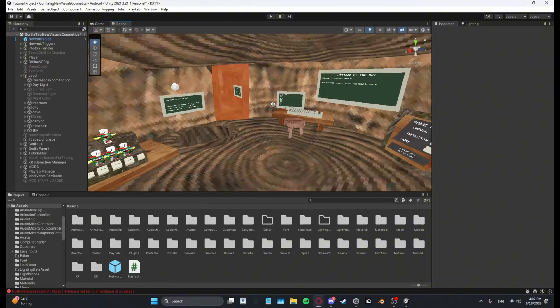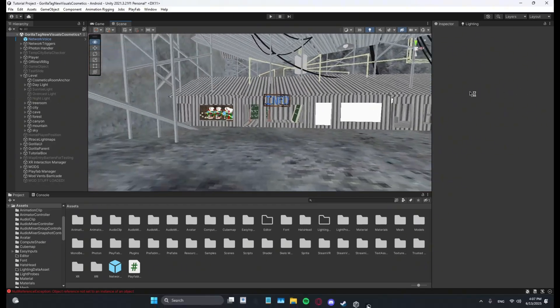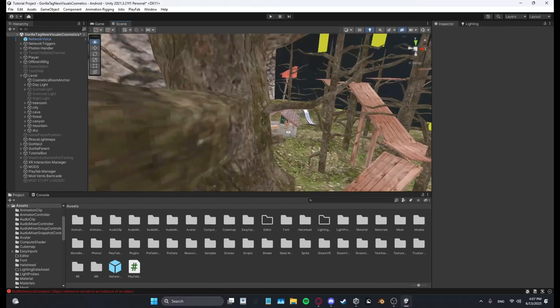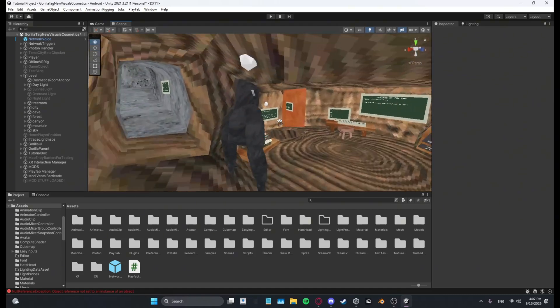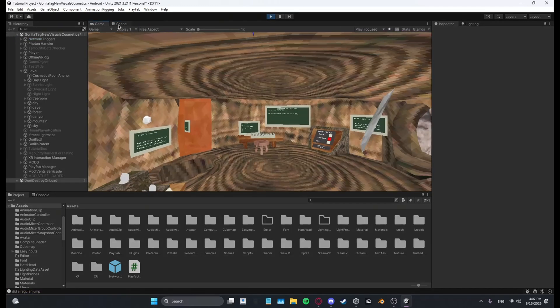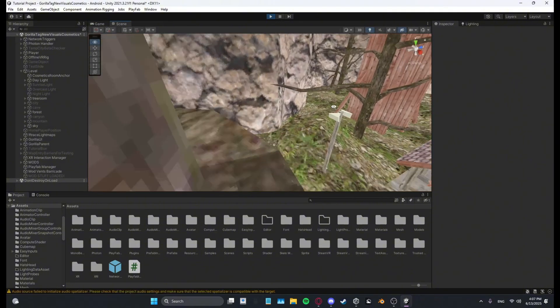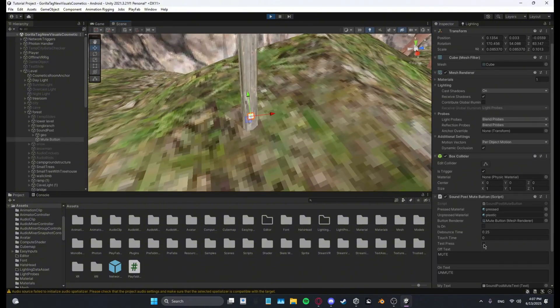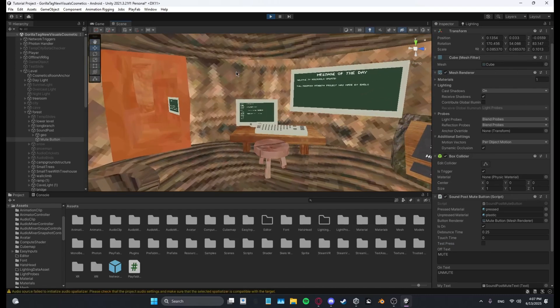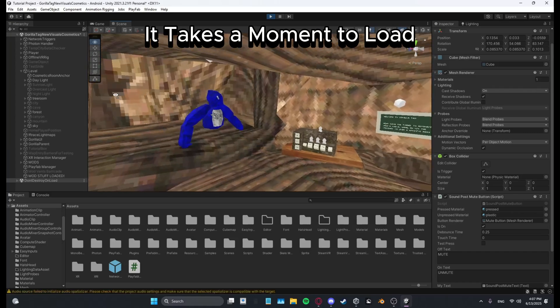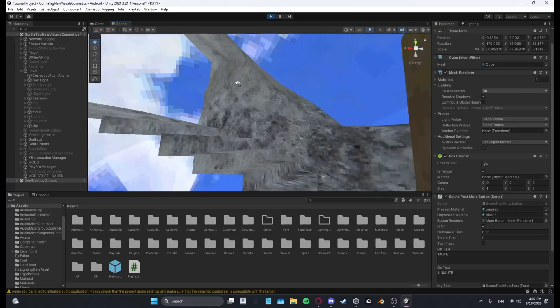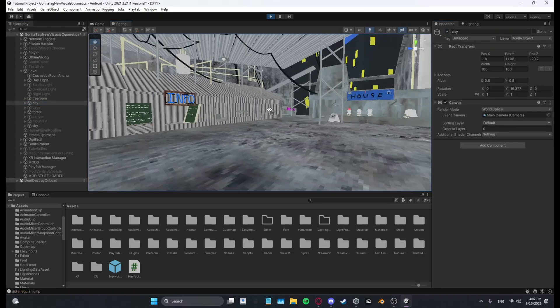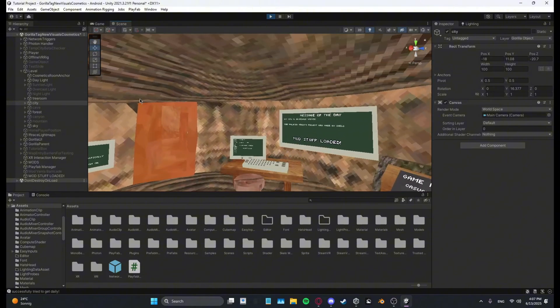And if we go into play mode now, the barricade in city should disappear. Right here, this should disappear. And the text over here should appear. So yeah, let's just test this real quick. Oh yeah, now it's loaded. See, mod stuff loaded. And over here, let me go to city. And we can go in here. So yeah.